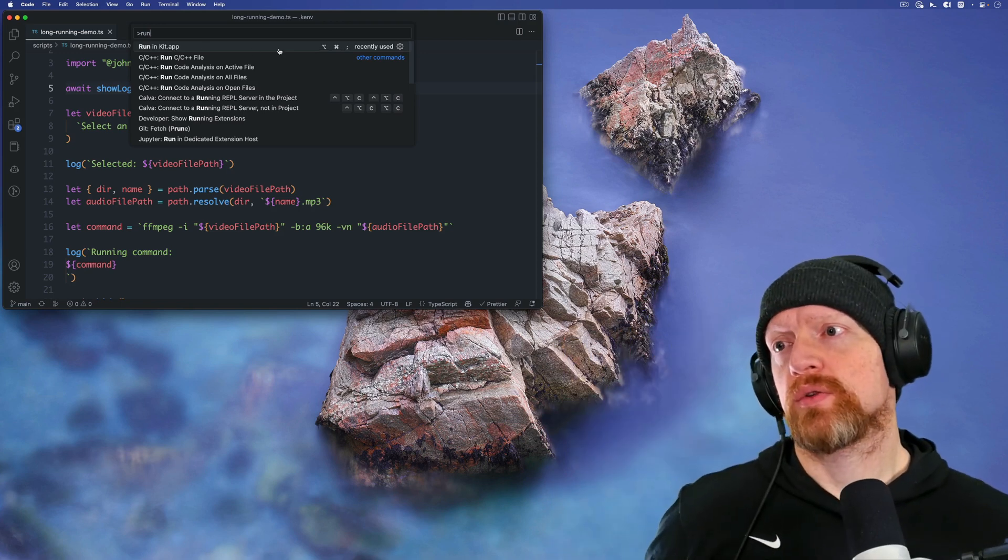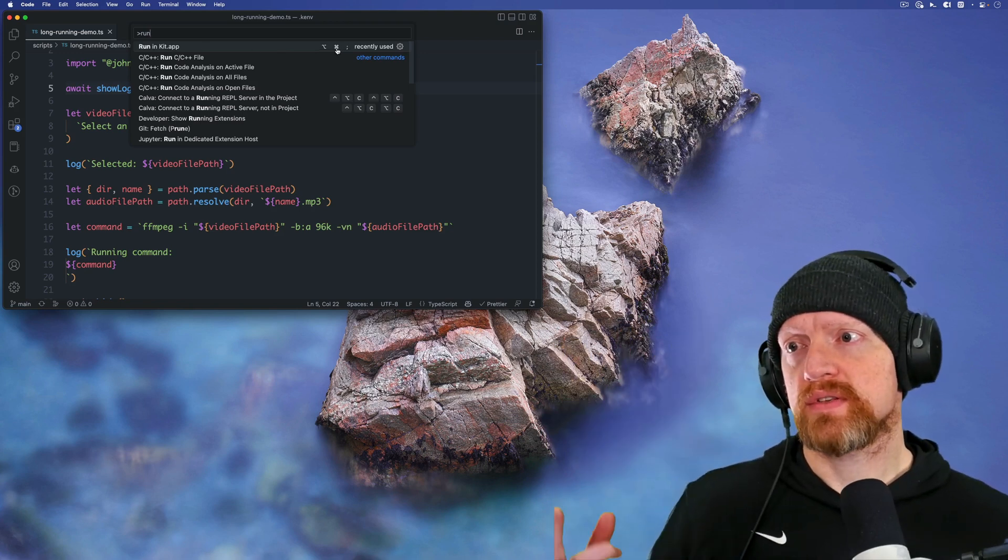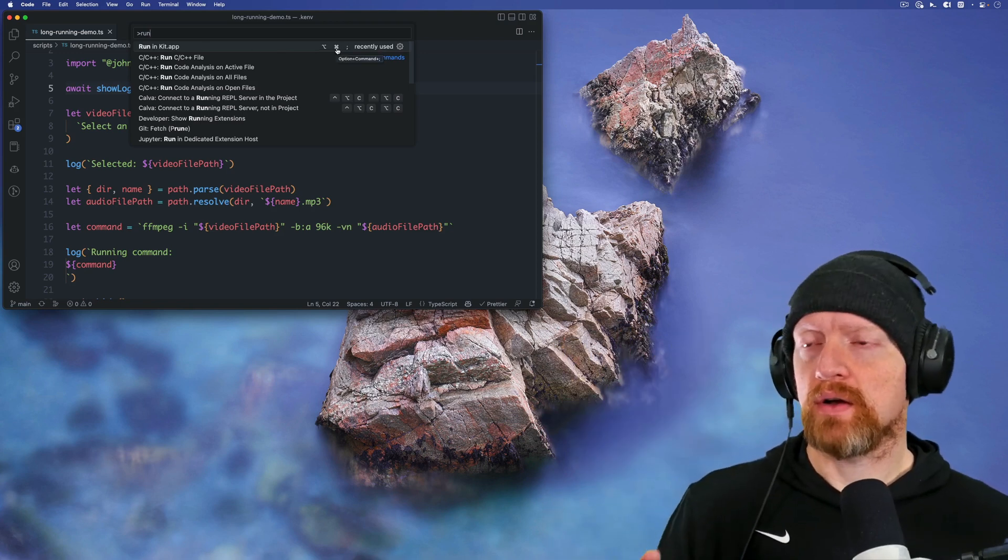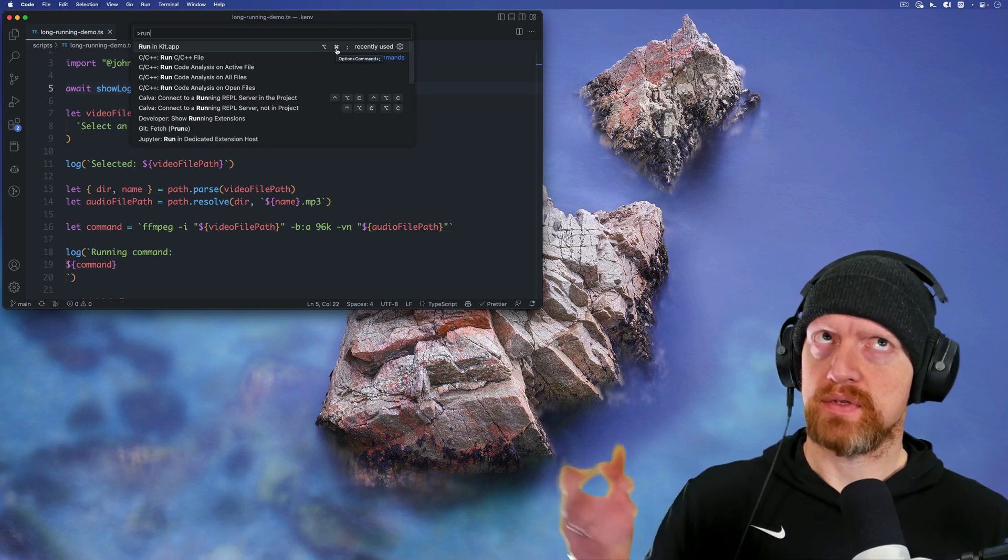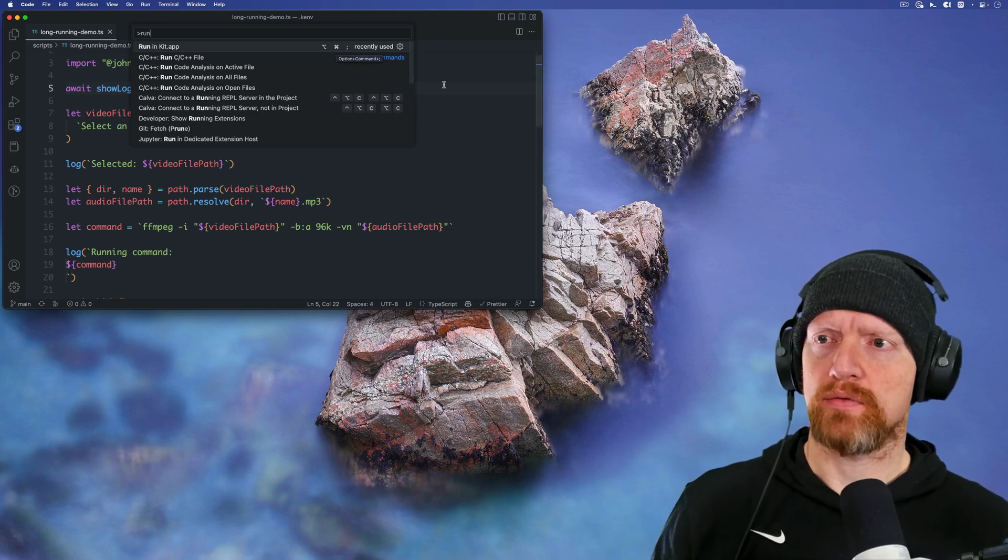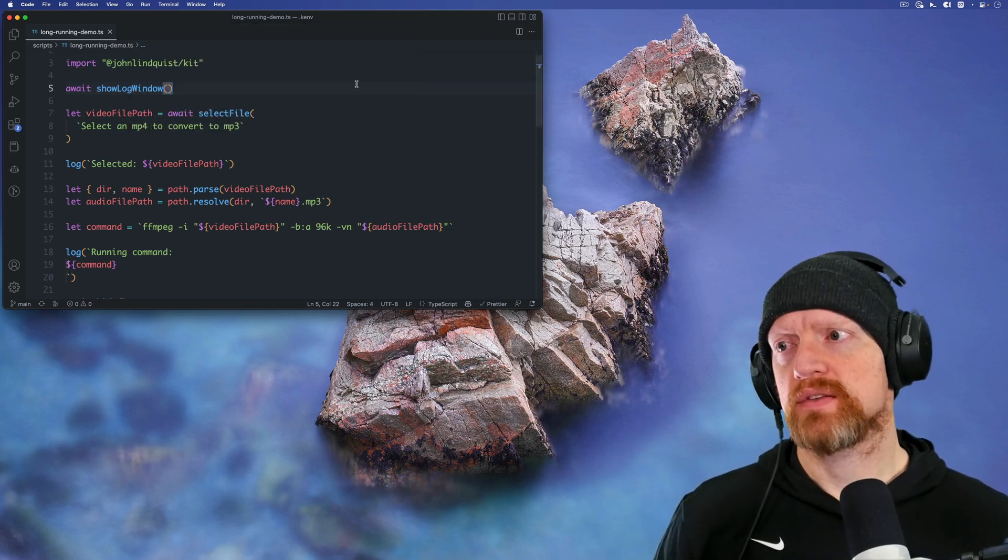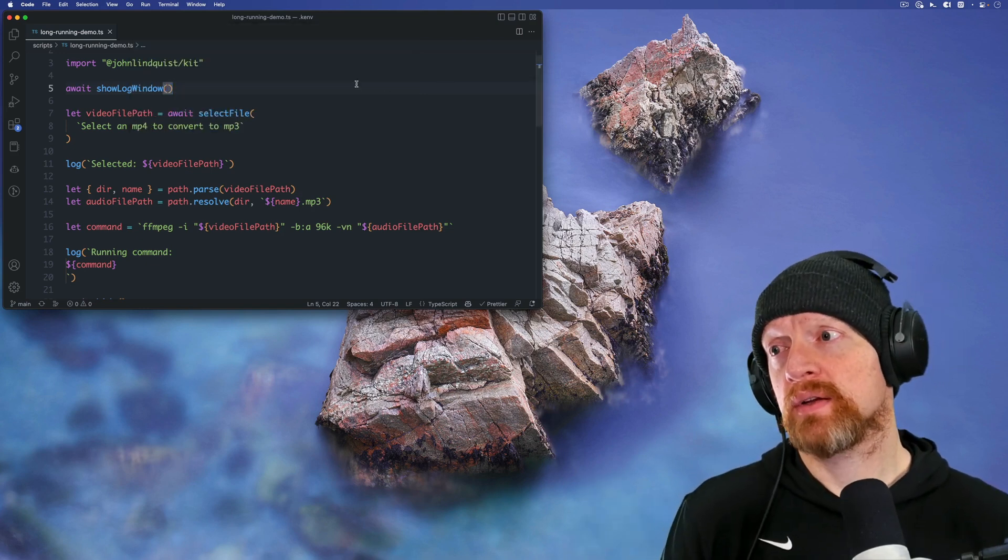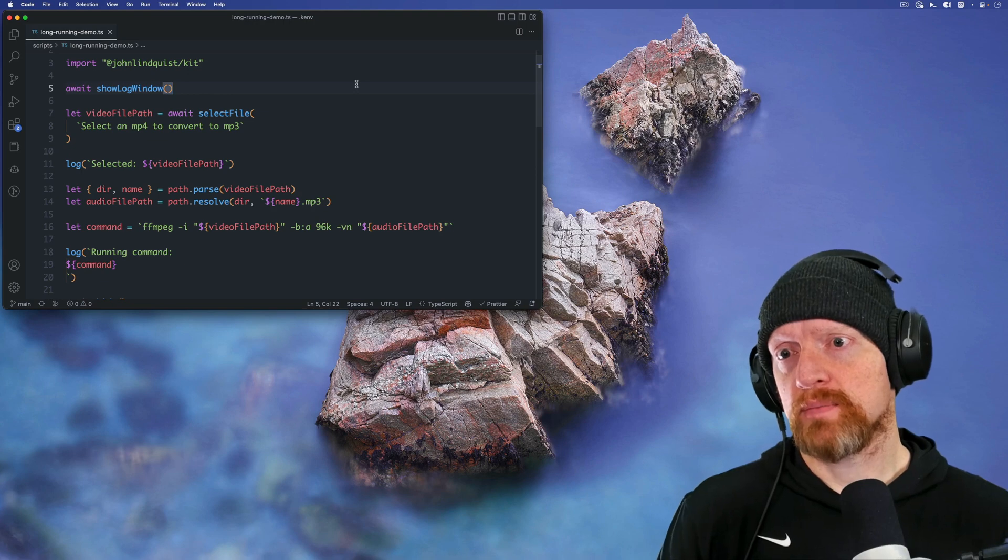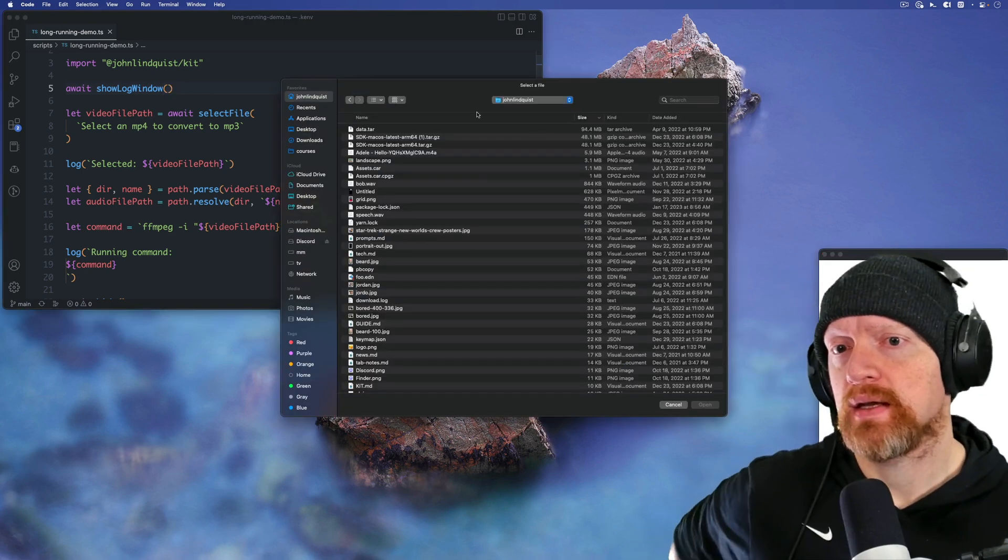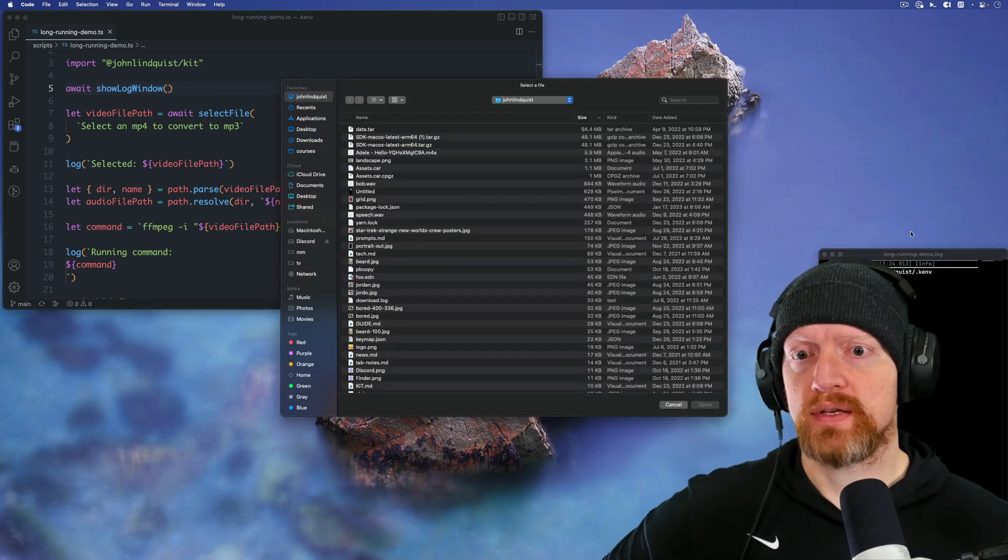So the shortcut for this is command alt semicolon versus command semicolon for launching ScriptKit. I'm just going to run command alt semicolon and you'll see a couple things here.